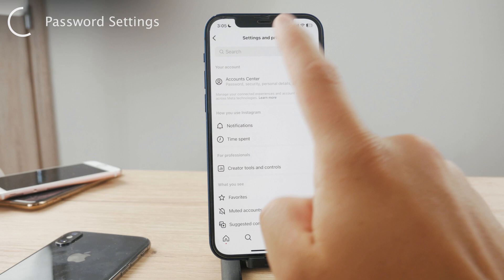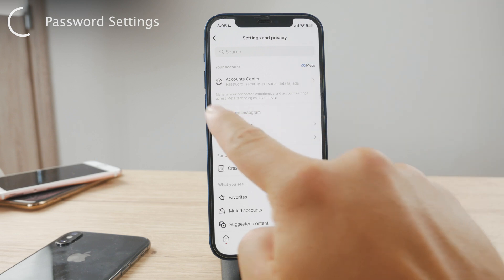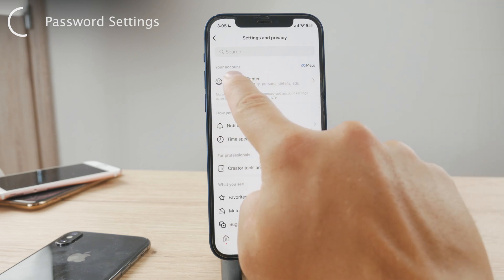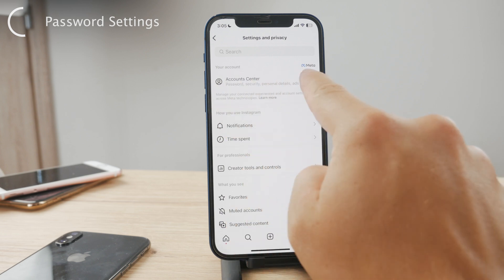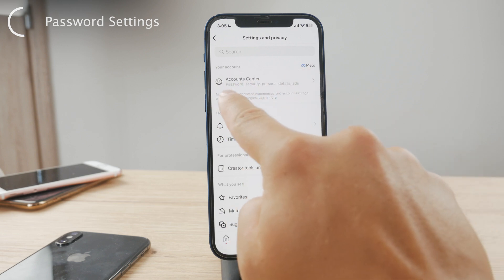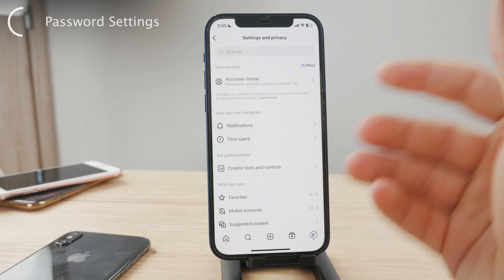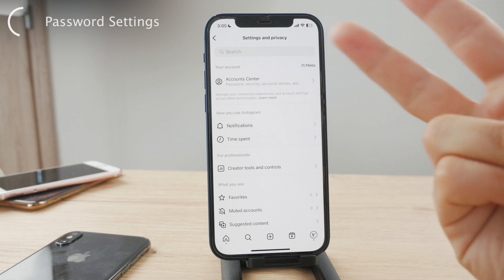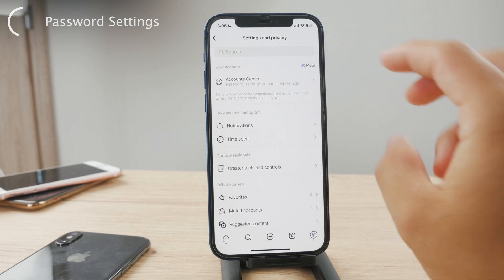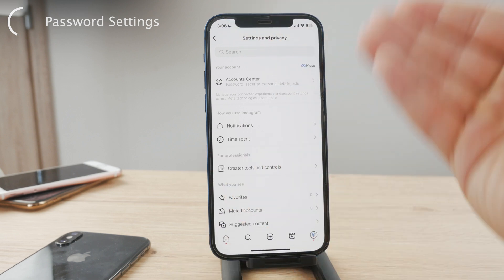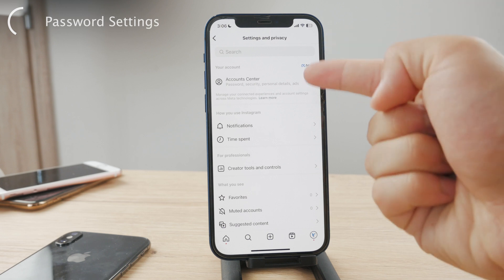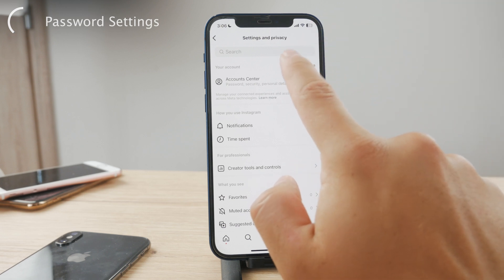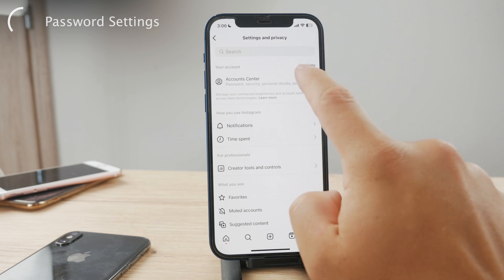What you need to do is navigate to the Account Center. For me it is the very first thing right here. The Account Center, with the Meta logo, is the place where your Facebook, Instagram, and even WhatsApp accounts are all connected because it's all from one company, Meta. So tap on this Account Center.